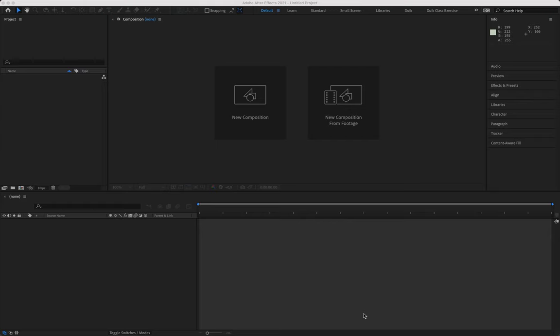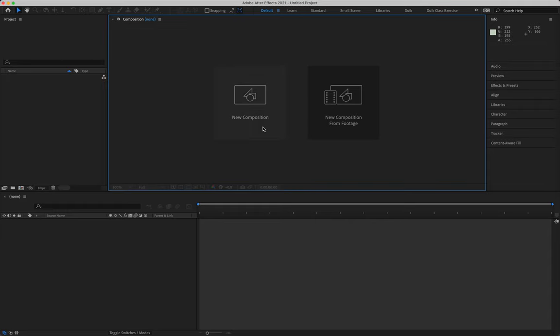Alright, my dudes, I hope we're doing well. This is going to be our parallax animation tutorial. We're going to be taking the file that we've now made in Photoshop and importing it into After Effects. Let's dive in and set this up.